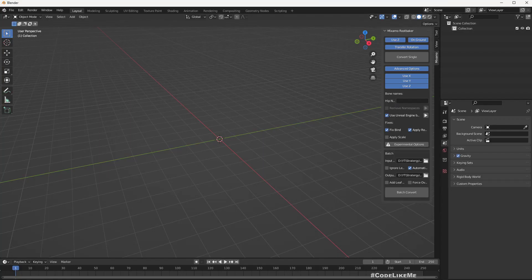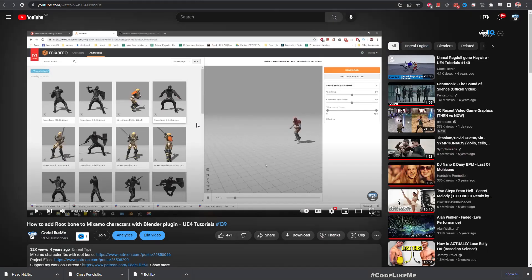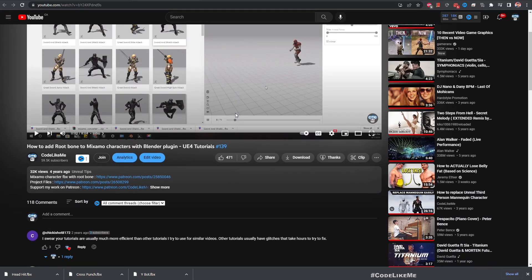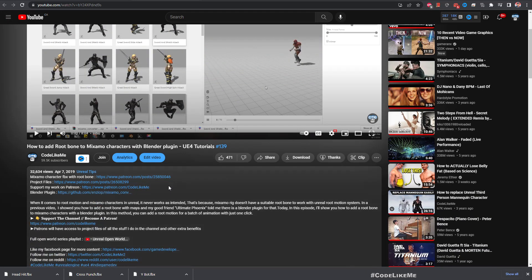We can easily convert this to Epic skeleton using Blender Mixamo plugin. So I have shown how to install the plugin into Blender and how to make it work, how to use it in detail in this video.